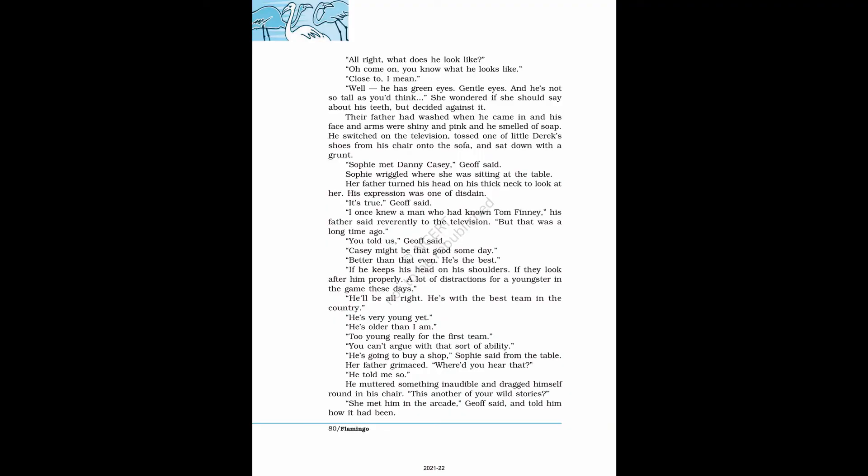There I was looking at the clothes in Royce's window when someone came and stood beside me, and I looked around and who should it be but Danny Casey. Alright, what does he look like? Oh come on, you know what he looks like. Close to, I mean. Well, he has green eyes. Gentle eyes. And he's not so tall as you'd think.